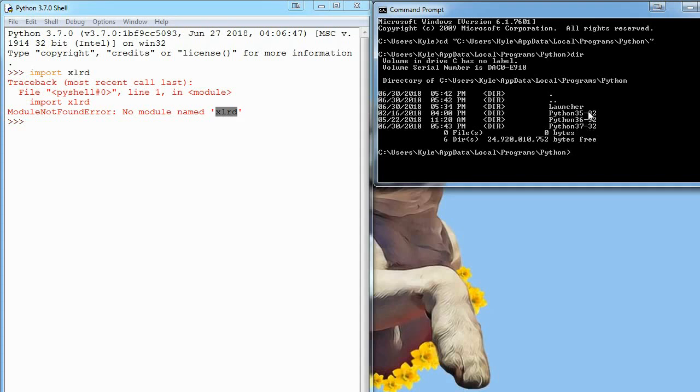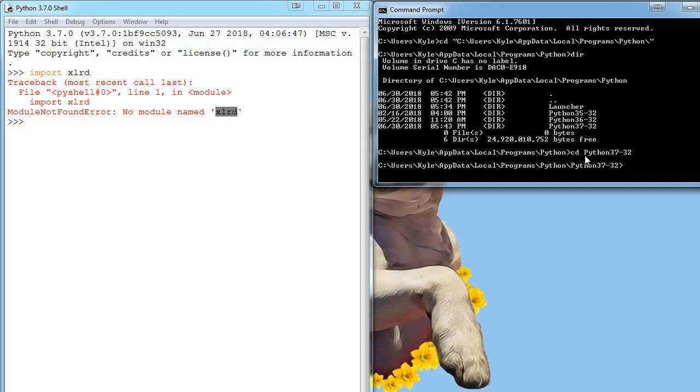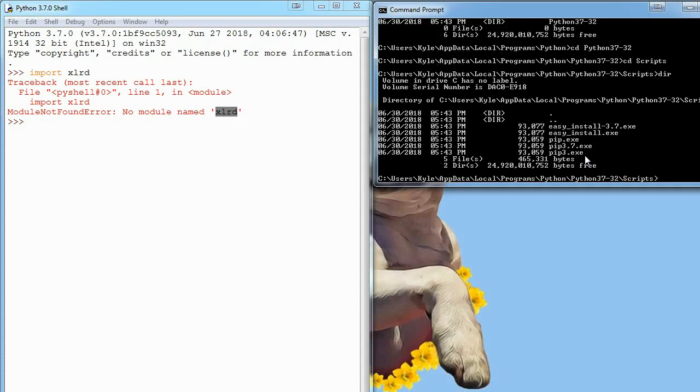You can see I have three different versions of Python installed because I'm a nerd. I'm going to change directory into this 3.7 version because that's my latest version. Once here, you change directories again to this scripts folder, and now we're here.